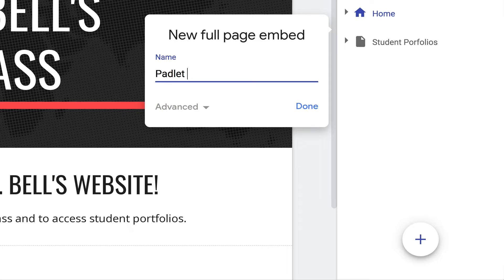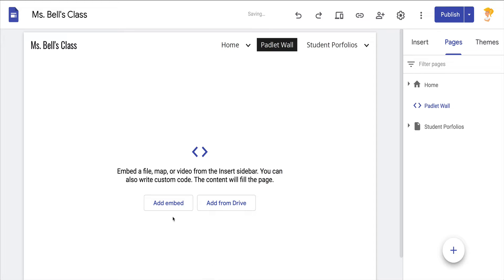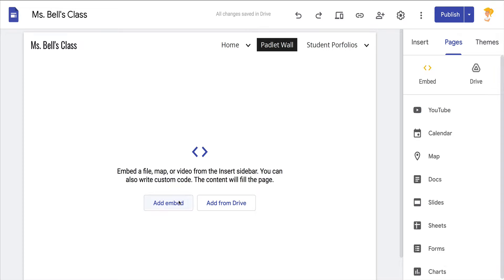I'm going to embed a Padlet wall. Click Done. And here it is — you can see there's nothing else on this page but the navigation.